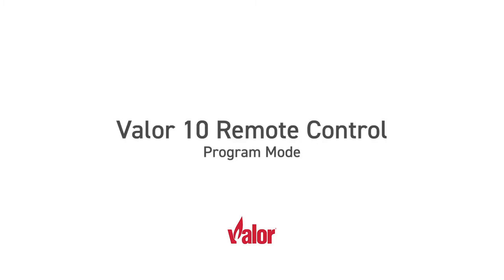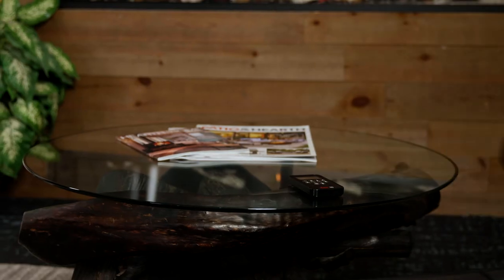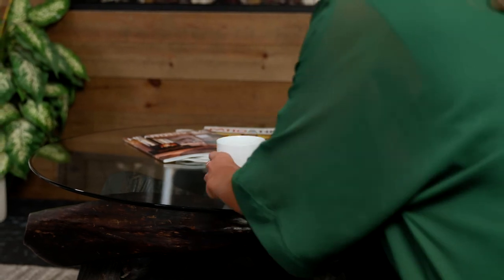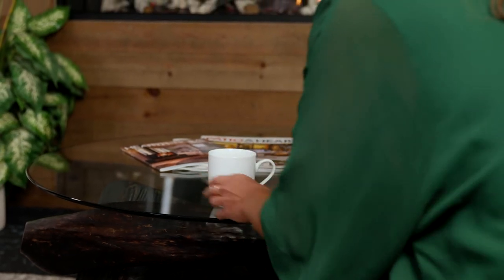The Valor 10 remote control offers two-way communication and haptic tactile button feedback to provide our best control system yet. In this video, we will be going over the remote's program mode.